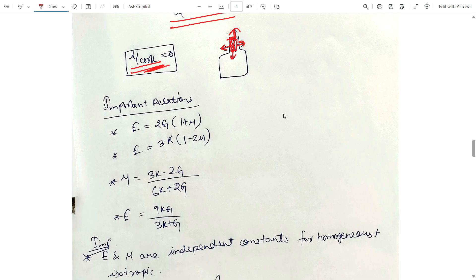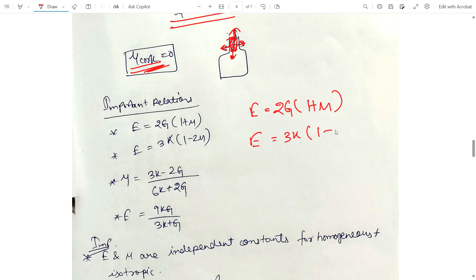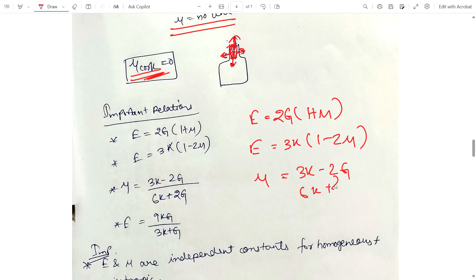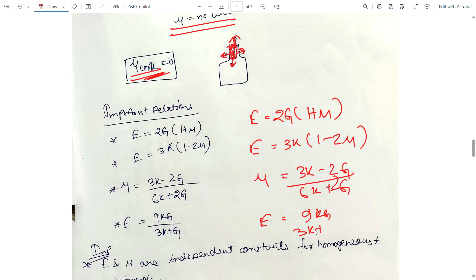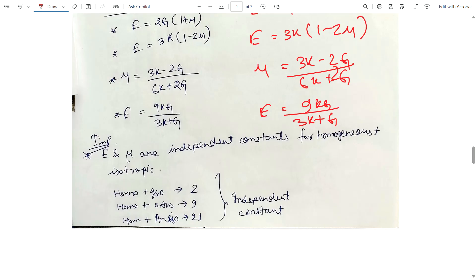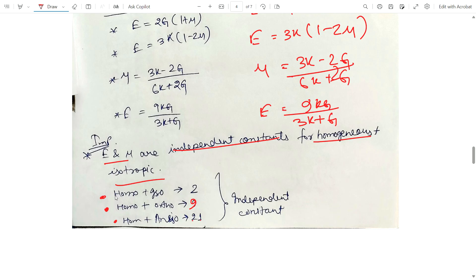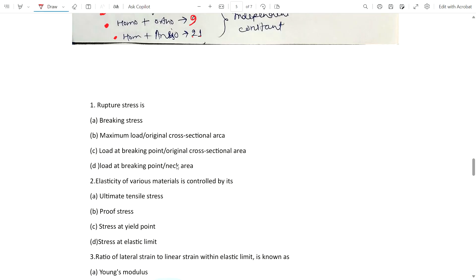Important relationships: E equals 2G(1 + μ); E equals 3K(1 − 2μ); Poisson's ratio μ equals (3K − 2G) divided by (6K + 2G); and E equals 9KG divided by (3K + G). Also, for homogeneous and isotropic material, the number of independent constants is 2. For homogeneous plus orthotropic, it is 9. For homogeneous plus anisotropic, it is 21. Remember these — they are commonly asked in questions.